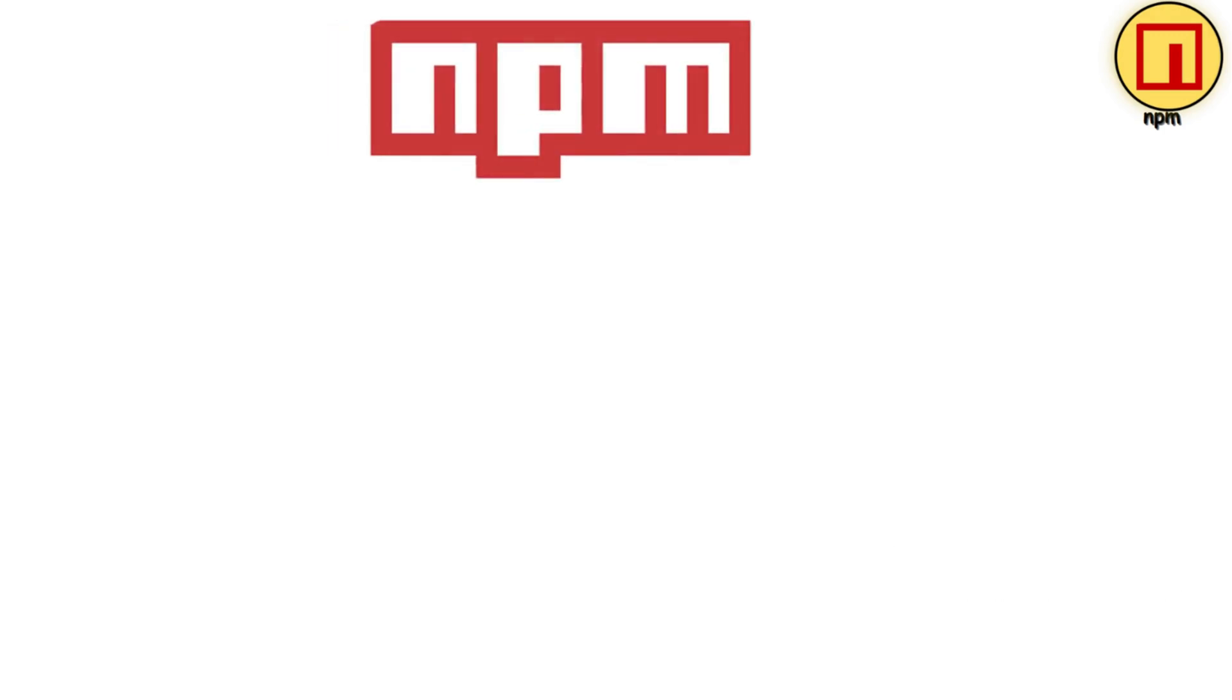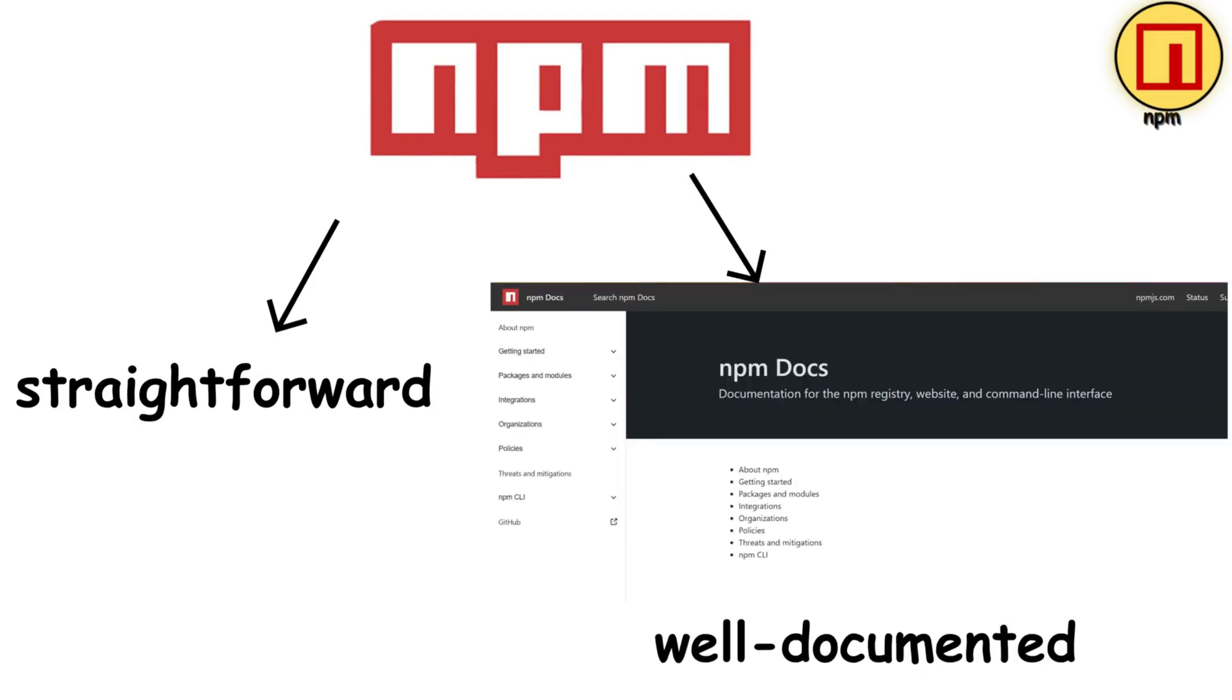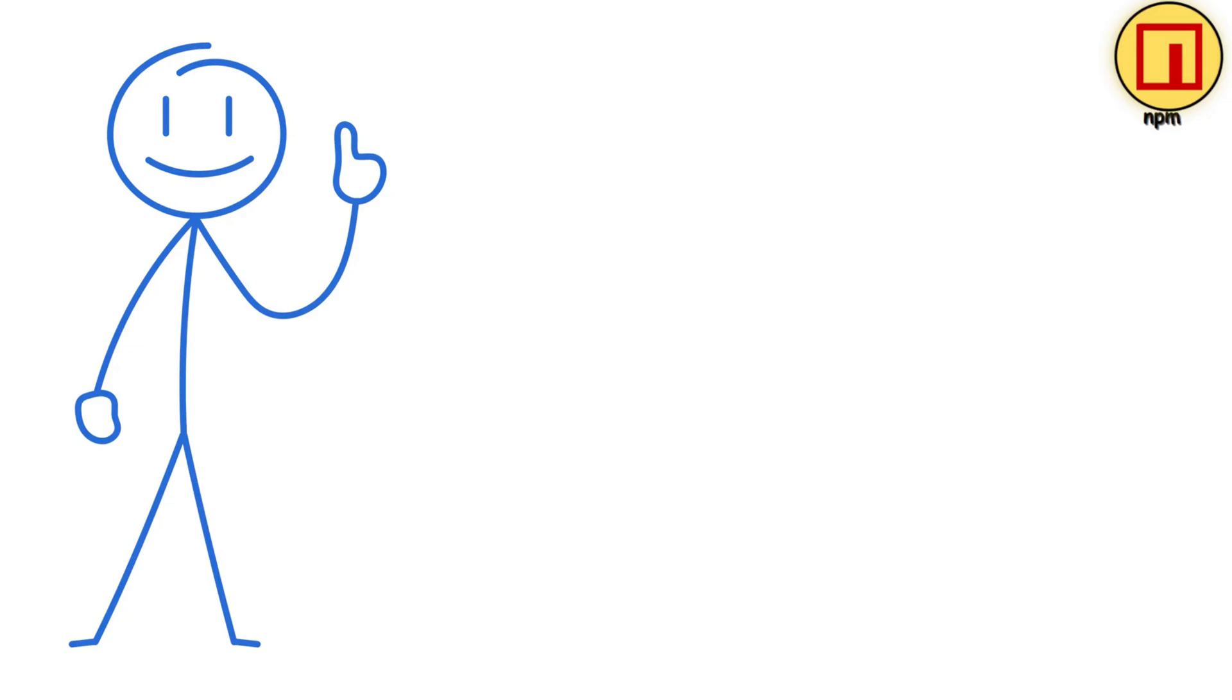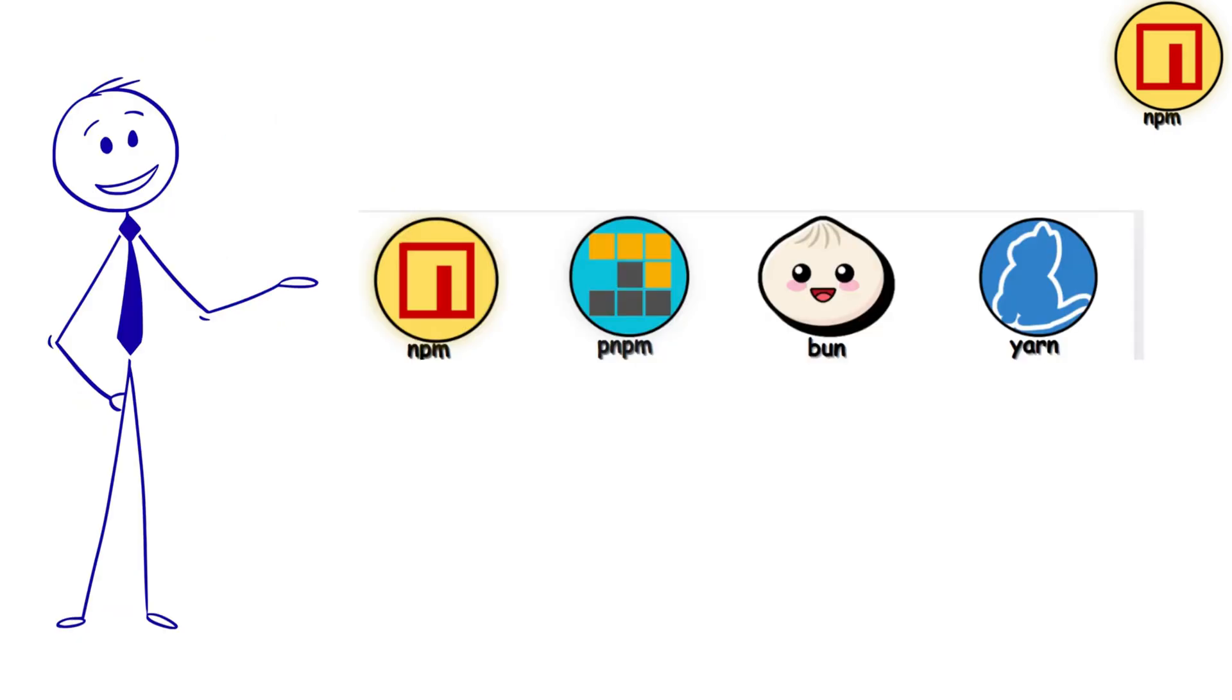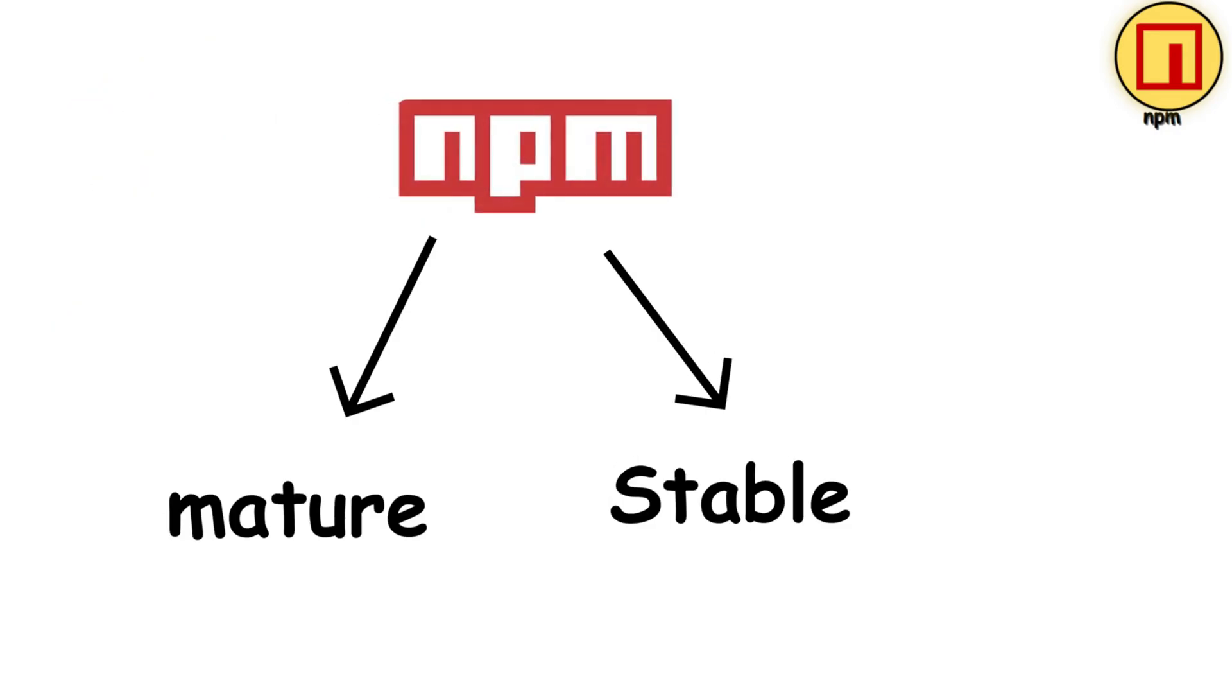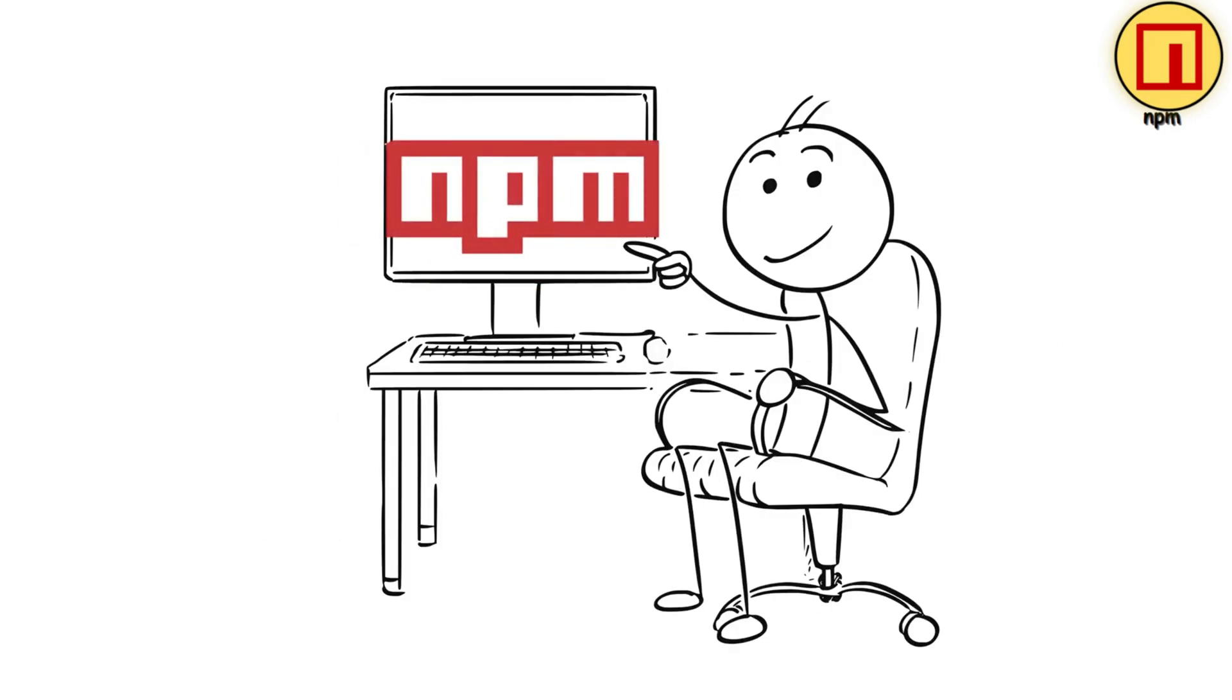It's straightforward, well-documented, and every JavaScript tutorial assumes you're using it. Now, here's the thing. NPM's Node Modules folder can get hilariously large because of how it handles dependencies. And it's not the fastest option anymore, but it's mature, stable, and if you're just starting with JavaScript, NPM is where you should start.